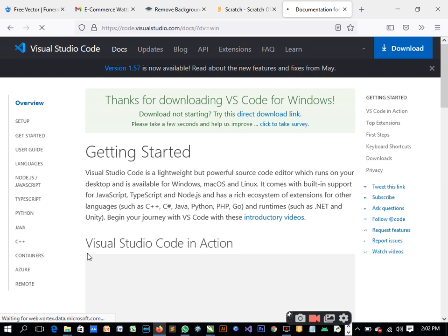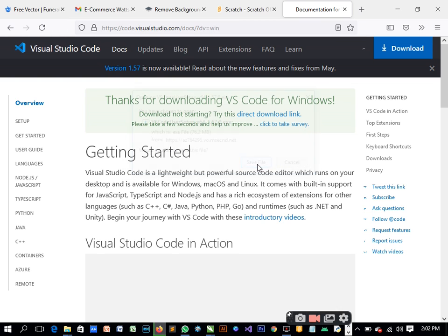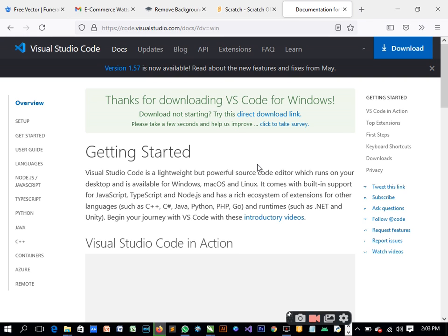But I want us to work with Visual Studio Code. There are reasons why I want us to do that. There are other text editors we can work with, like Notepad++.